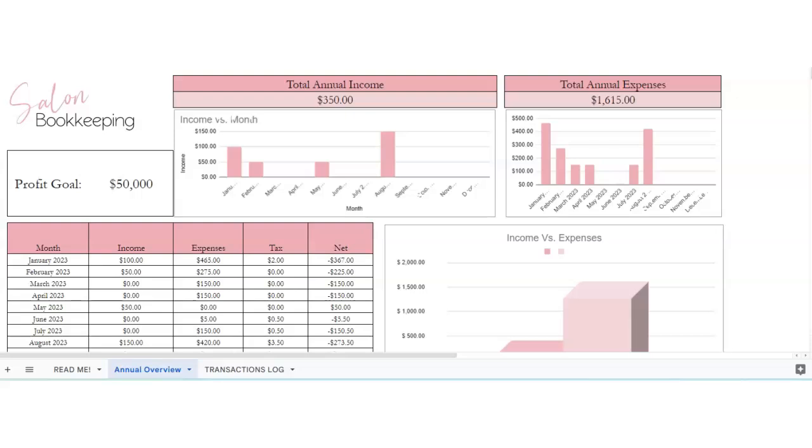Hey guys, so if you own a nail or hair salon, this bookkeeping spreadsheet is super helpful for you to keep track of your income and expenses for the year, and it's great for tax purposes.